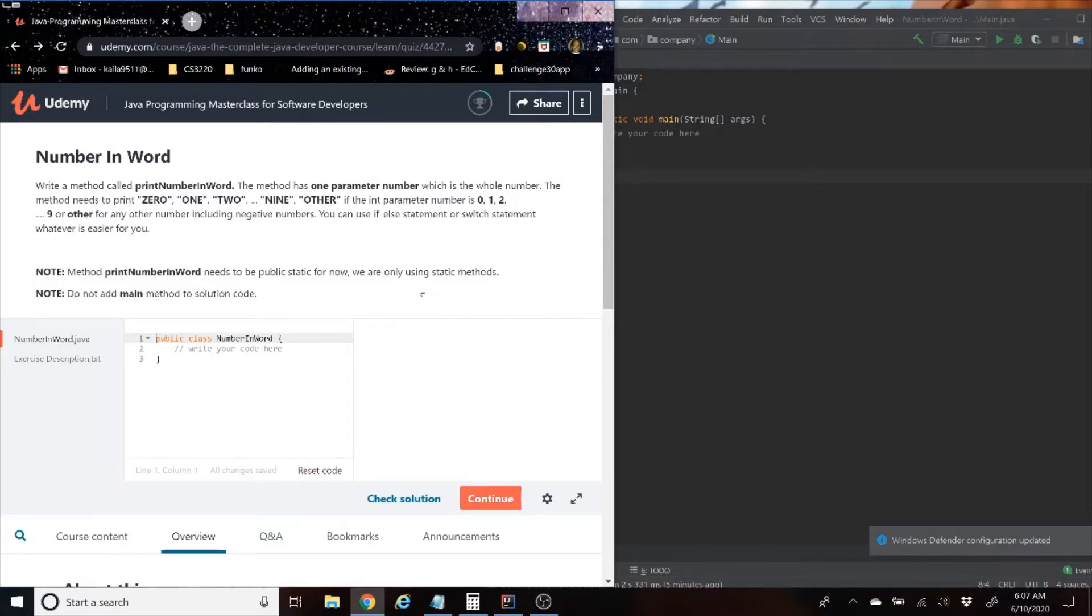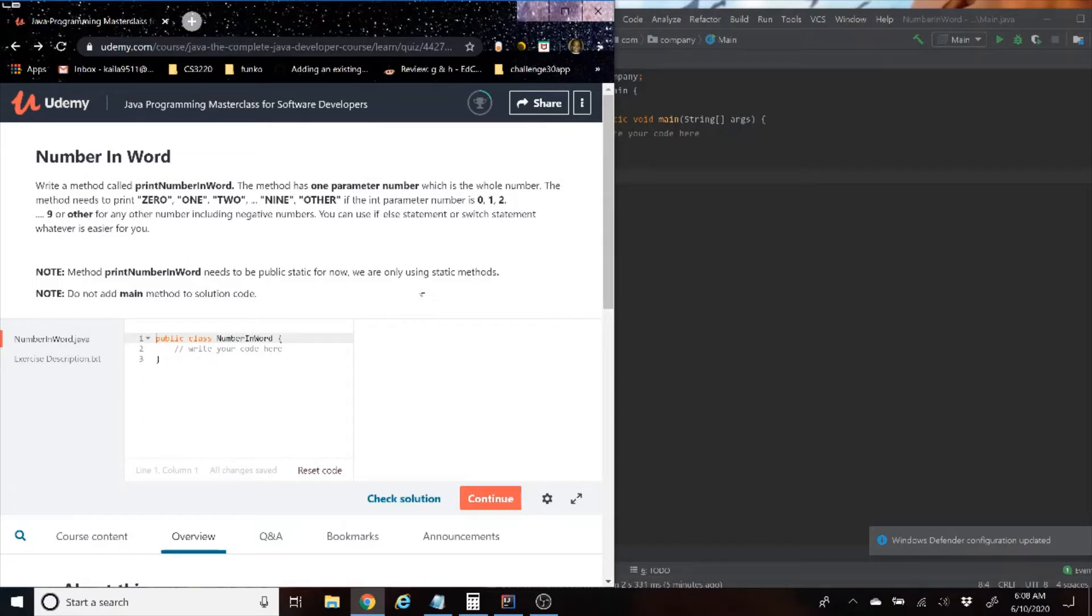Number in Word: Write a method called printNumberInWord. The method has one parameter number which is the whole number. The method needs to print zero, one, two, all the way to nine, basically in words, or other if the parameter is zero, one, two, all the way to nine, or other.